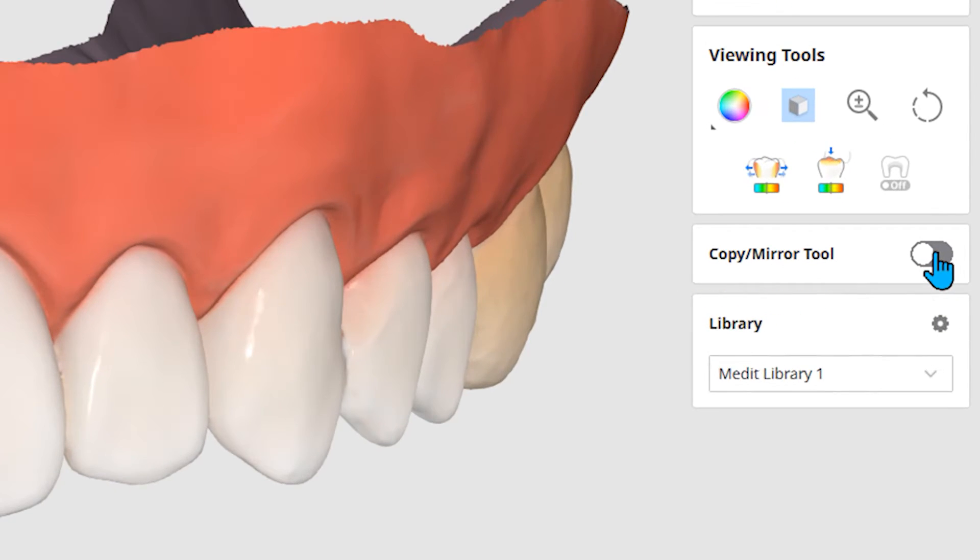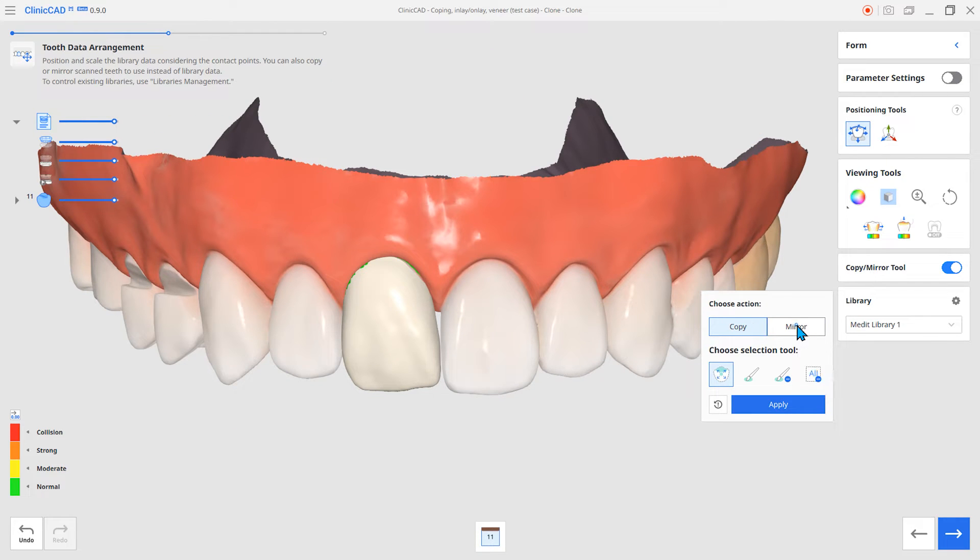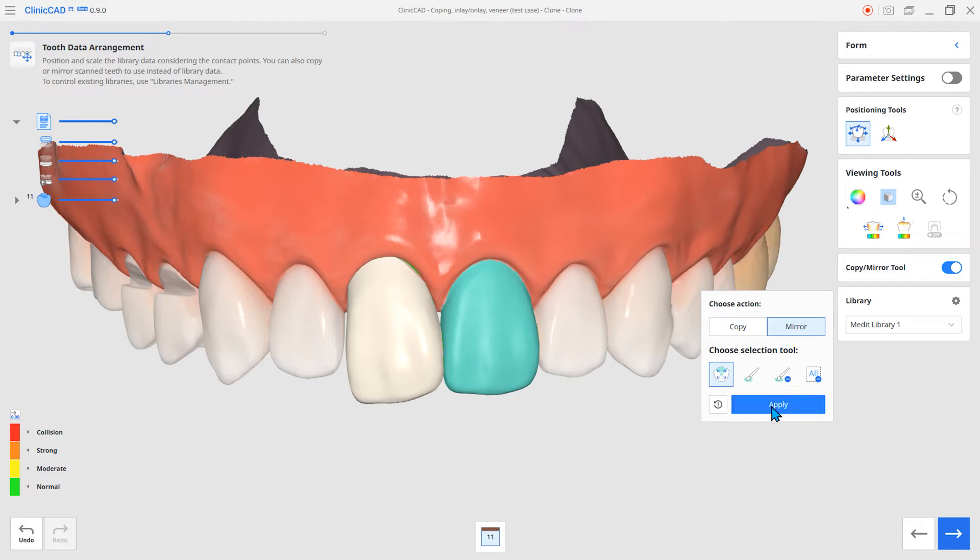The next feature is the Copy Mirror function. You can duplicate or mirror the adjacent teeth as a library.